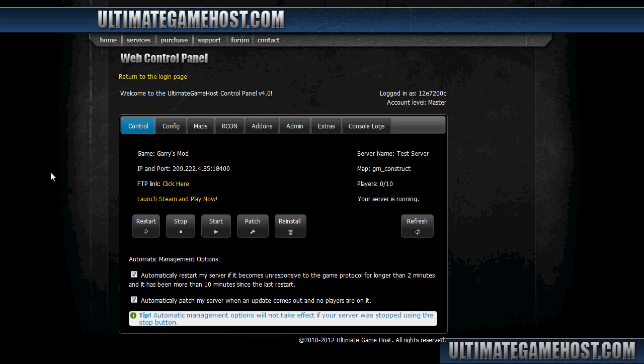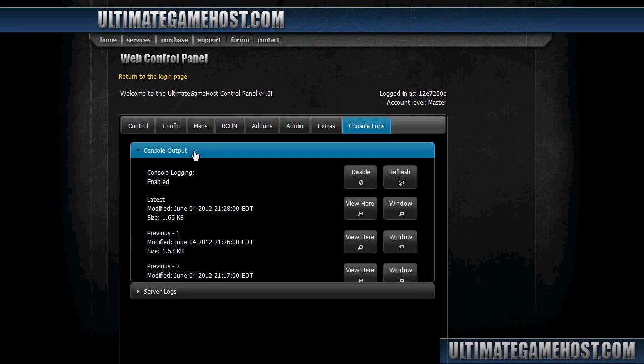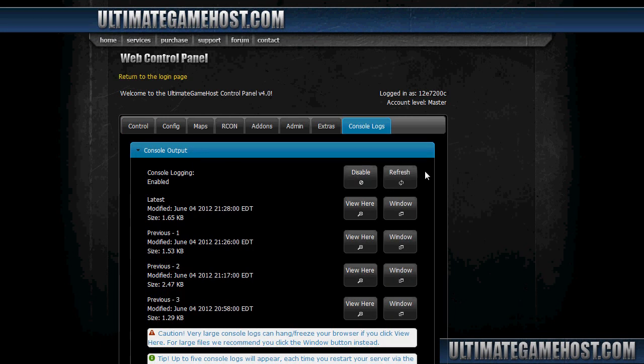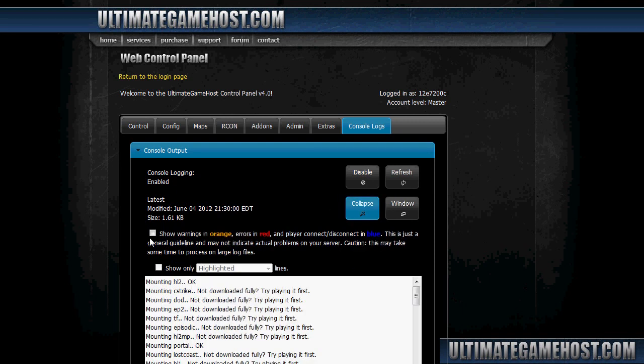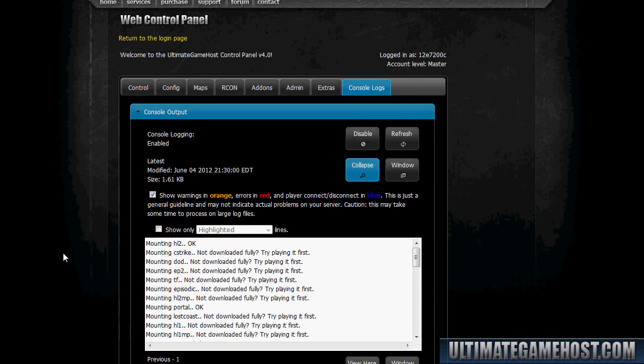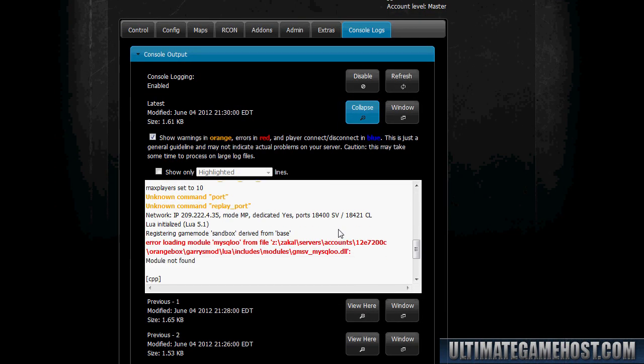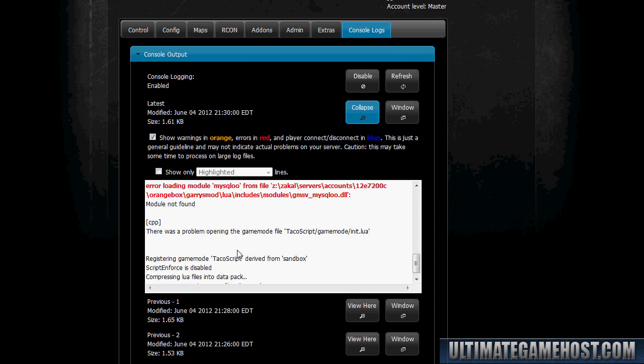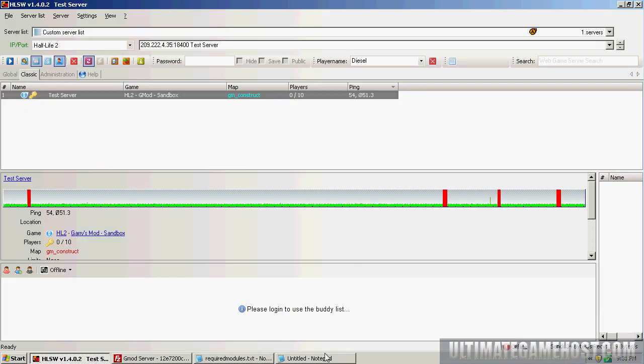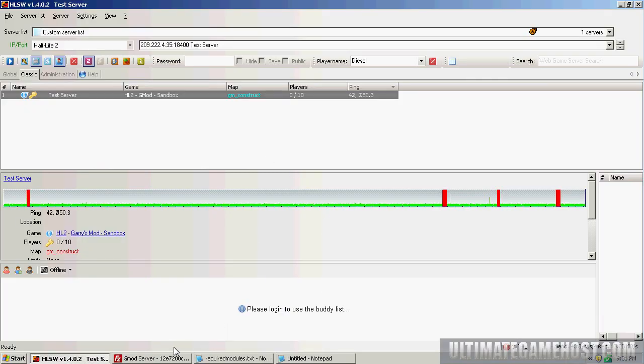Okay, so now we'll take a look at the next error message. We'll head over to the console logs, console output. I'm going to do a refresh to make sure I have the latest server logs. We'll do a view here again, turn on highlighting to make it easier to find what we're looking for. We'll scroll down and we have it here: error loading module mysqlo from file, and gives the file location. Now this one is an error that cannot be directly fixed because the file exists outside of where access is given. To illustrate this point, what this needs is a file that's in the actual Orange Box directory of the server.